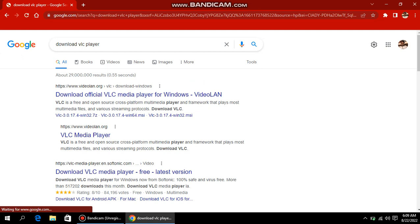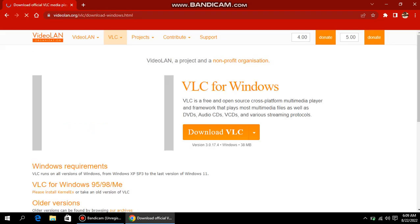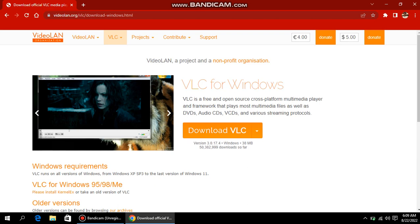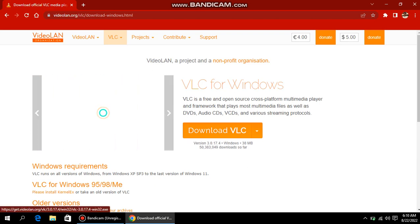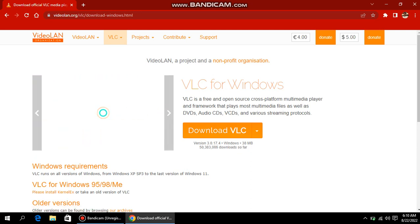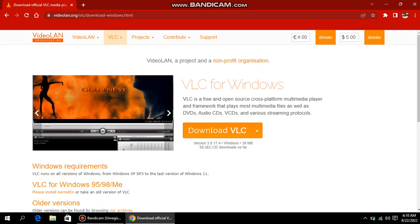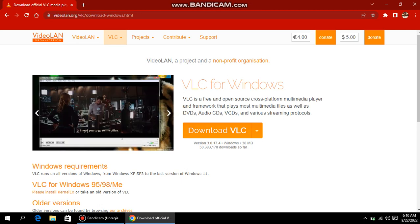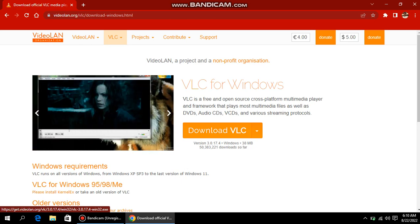Right here, search 'download VLC player.' It will show multiple links, but we just have to select the first one. We got a link, and you can see there's a counter showing the number of downloads so far. I'm going to click on 'Download VLC.'